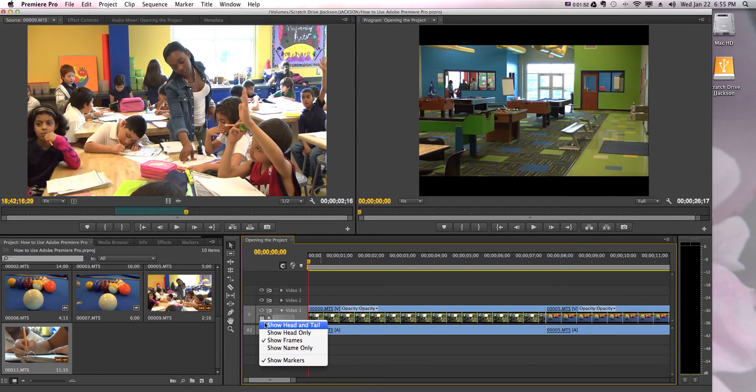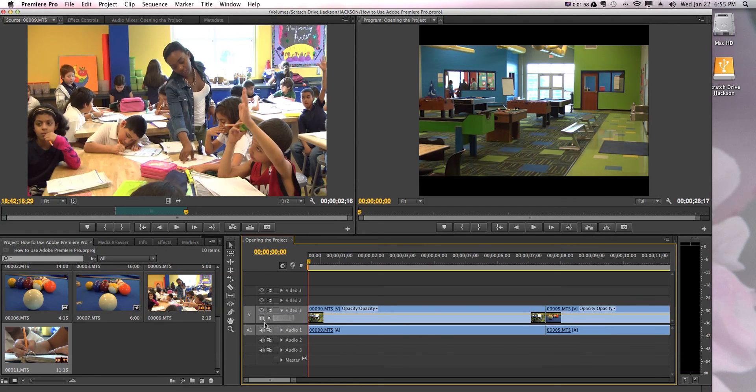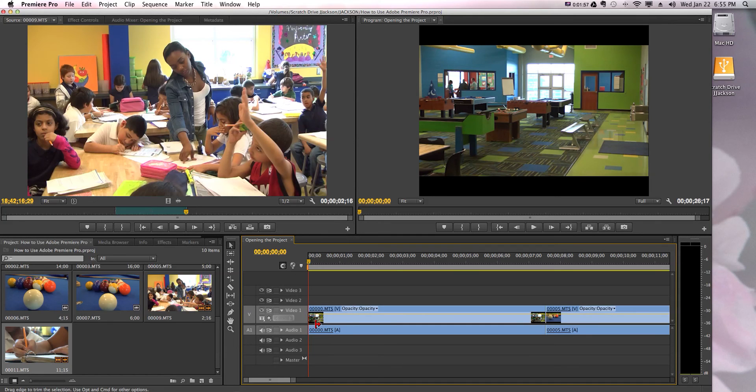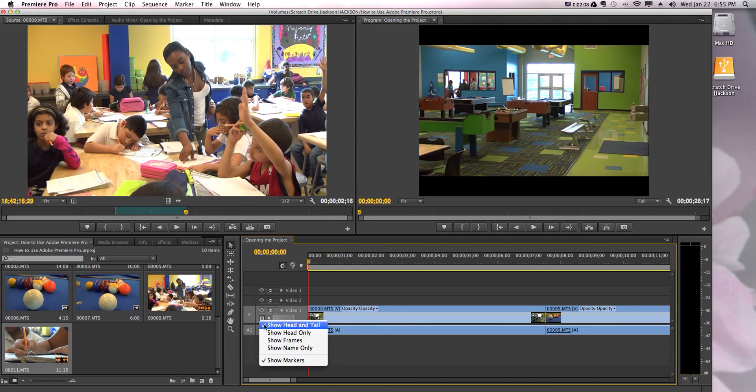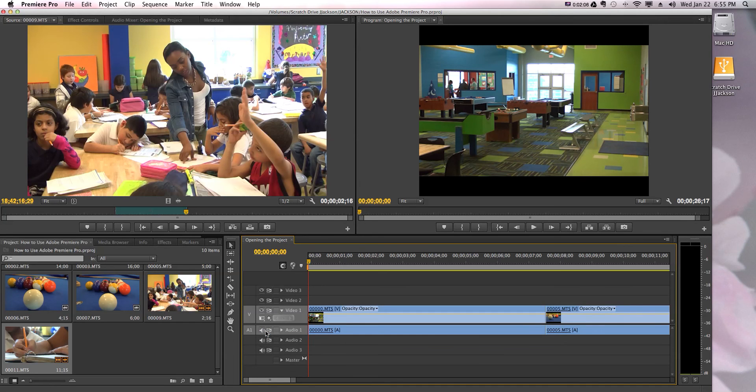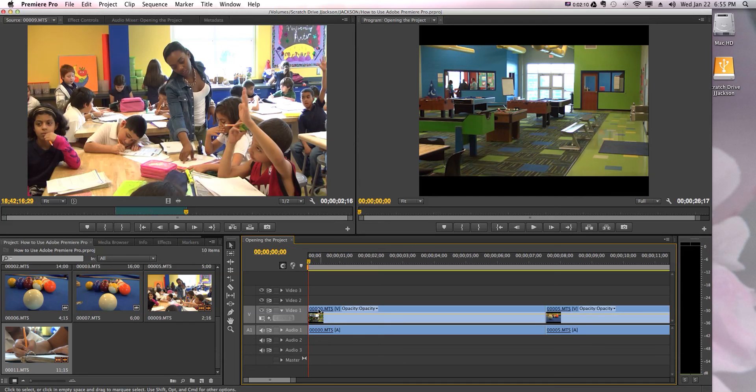Or you can click it again - show head and tail. That means it shows it at the head, which is right at the beginning of the clip, tail at the end of the clip. And you can do show head only, and then it'll only show you the tiny little thumbnail of the video at the head of the video.